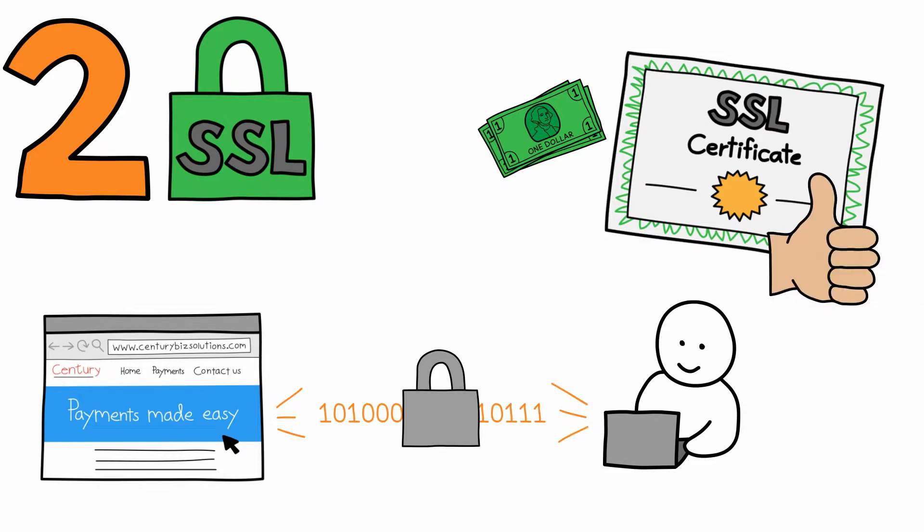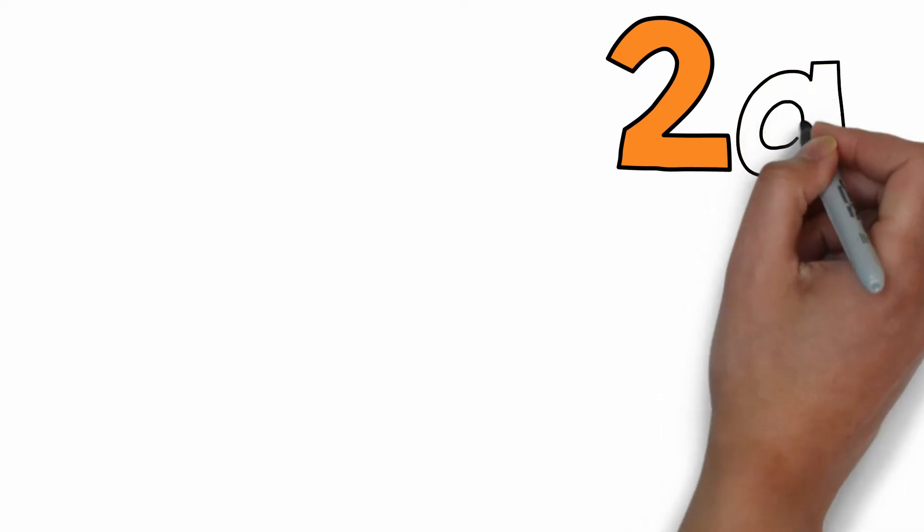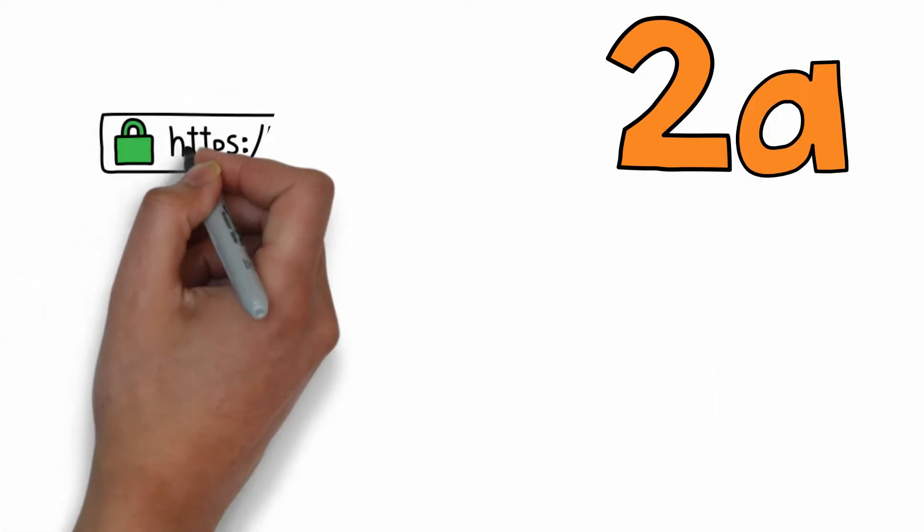SSL works with your website's server and the customer's browser to do two important things. First, SSL verifies sites as trustworthy.